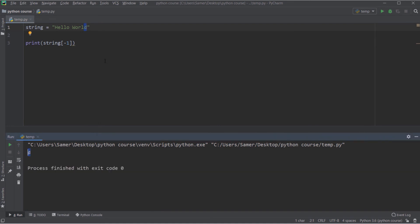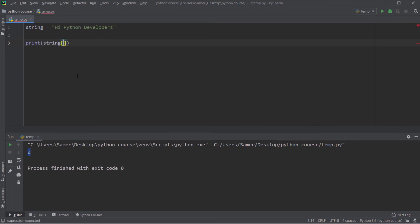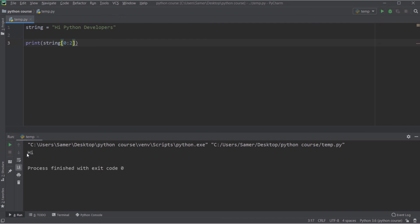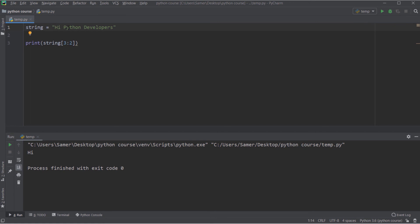Now let's talk about string slicing. If my string is 'hi python developers' and I want to extract the substring 'hi', it starts at index 0 and ends at index 1, so I use string[0:2] — because slicing goes from start to end minus 1. To extract 'python', I count its starting index as 3 and it ends at index 8, so I use string[3:9].